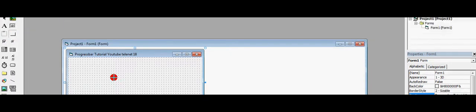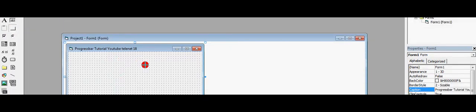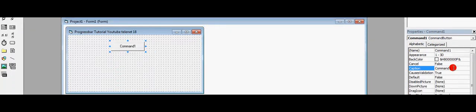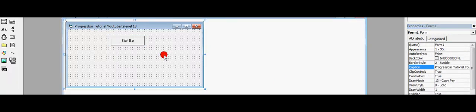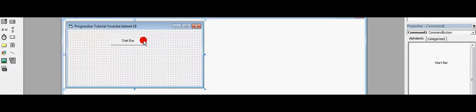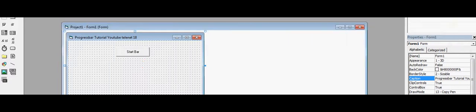Add a button. Set the caption to Start Bar. We're going to use this button to enable the progress bar.